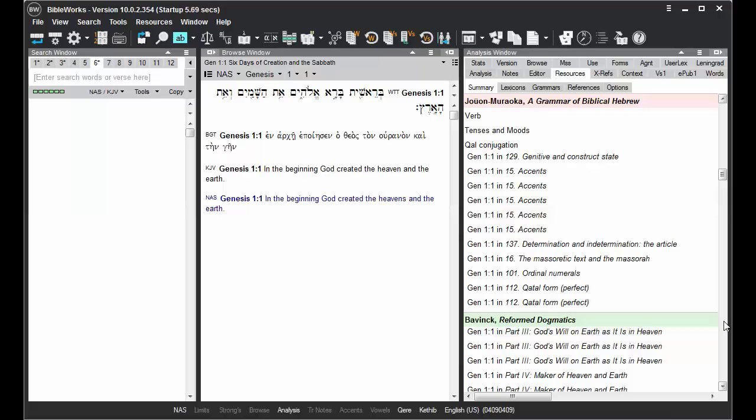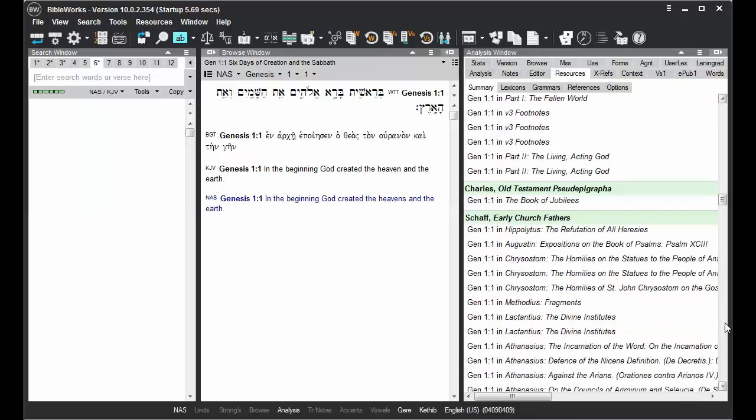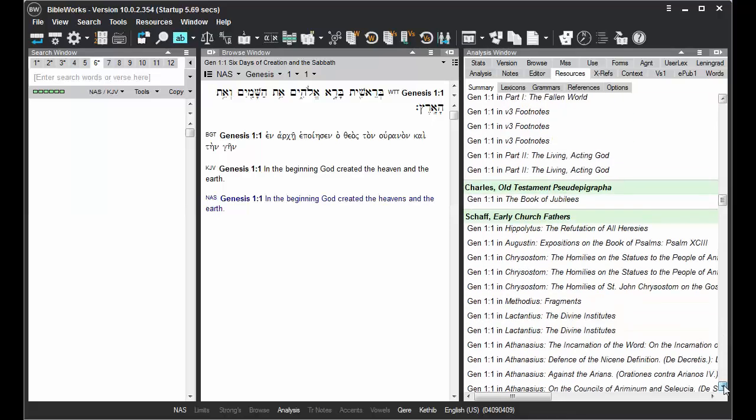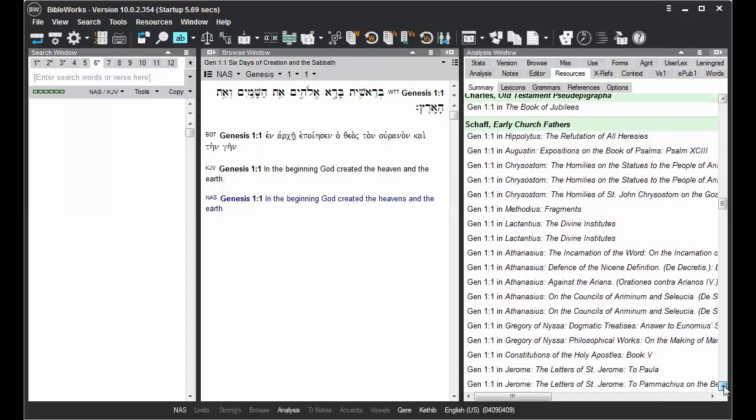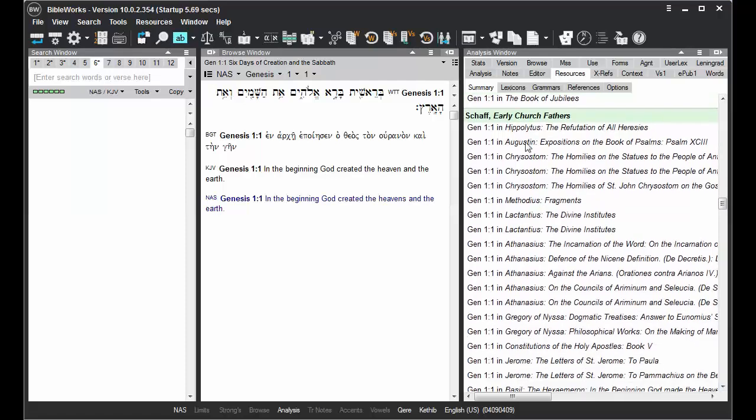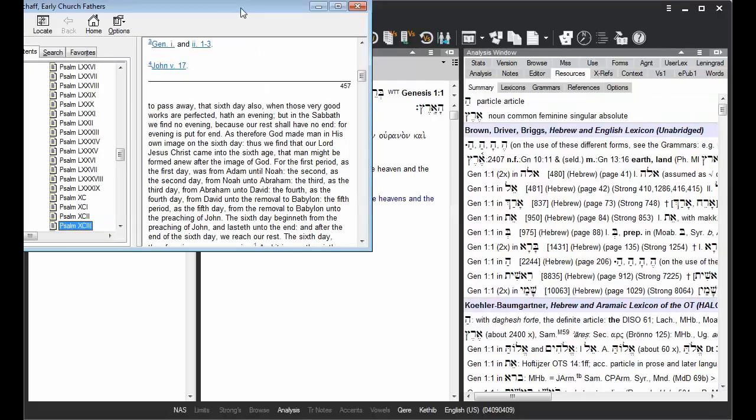If we go down to the reference section, we see that you can open up many resources to where the verse is mentioned.